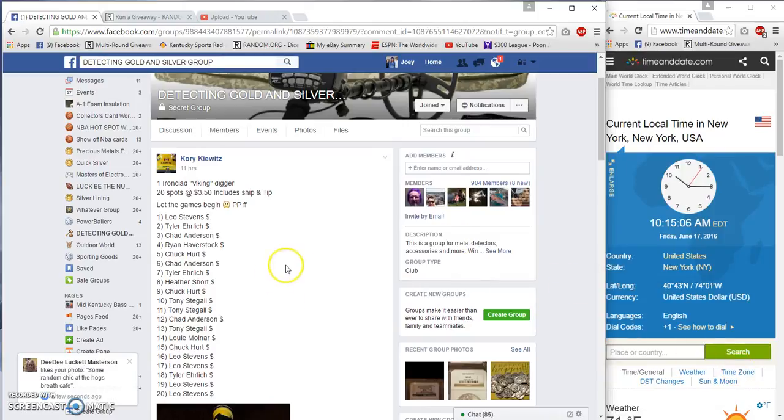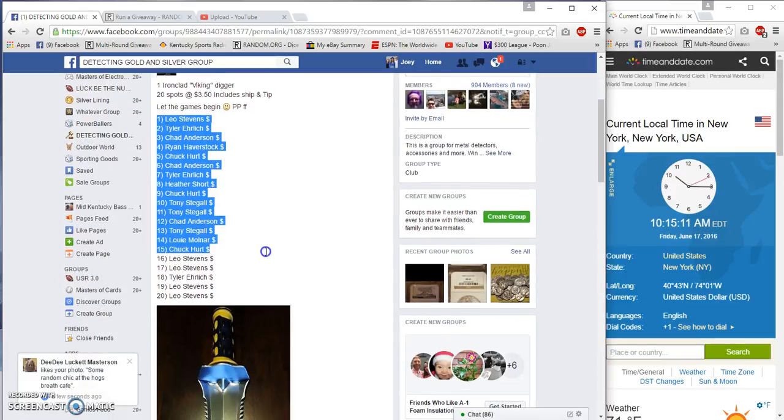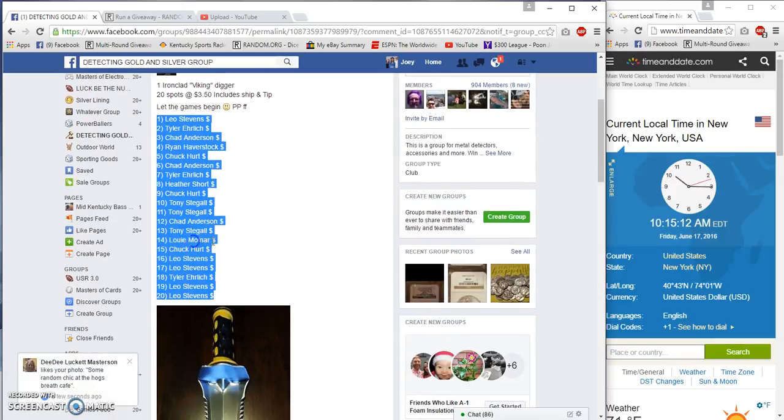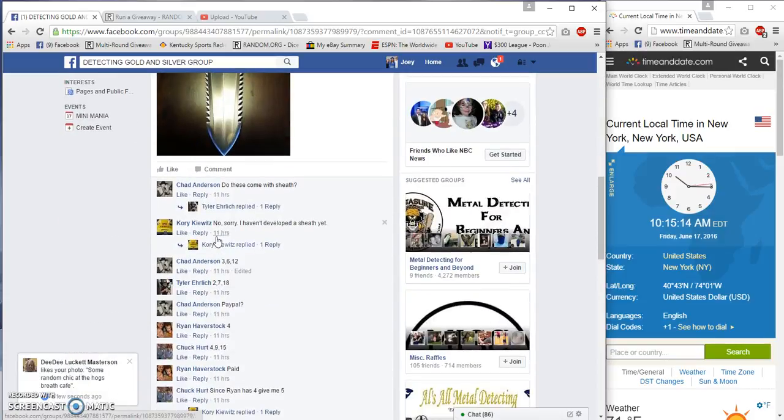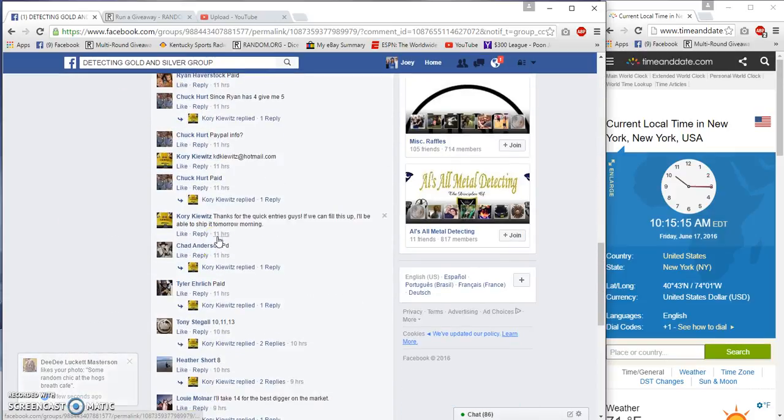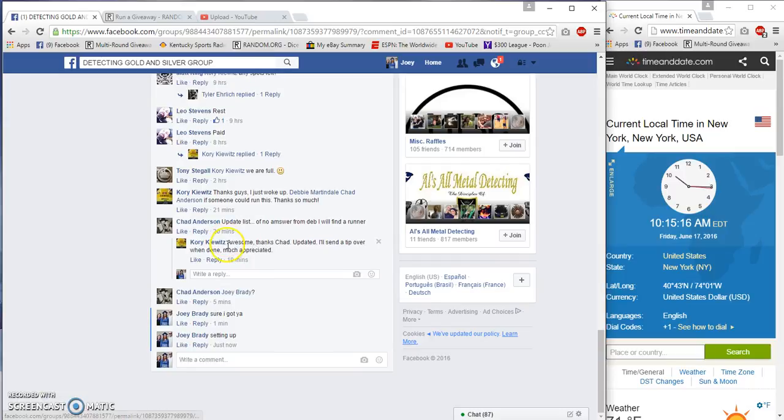Good morning guys, gonna run Cory's Viking Digger. 20 spots, $350 a spot. Time is 10:15 a.m.